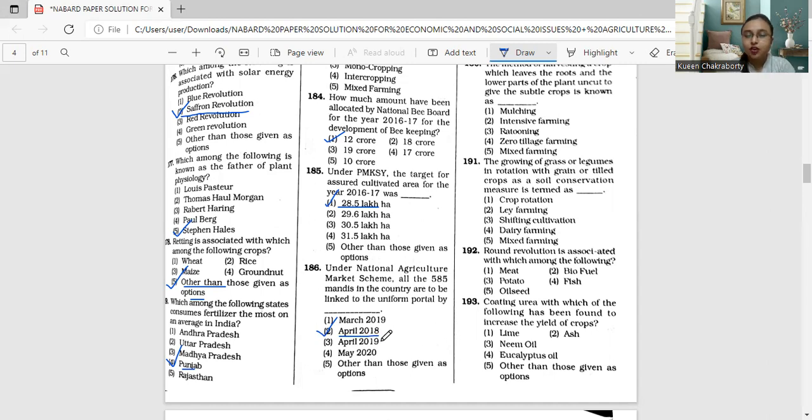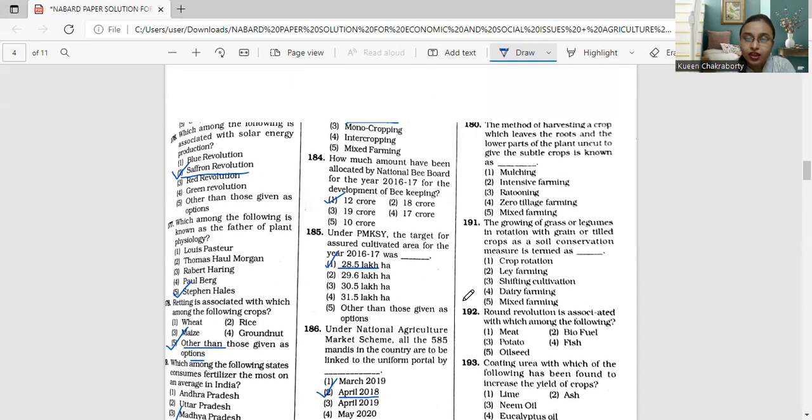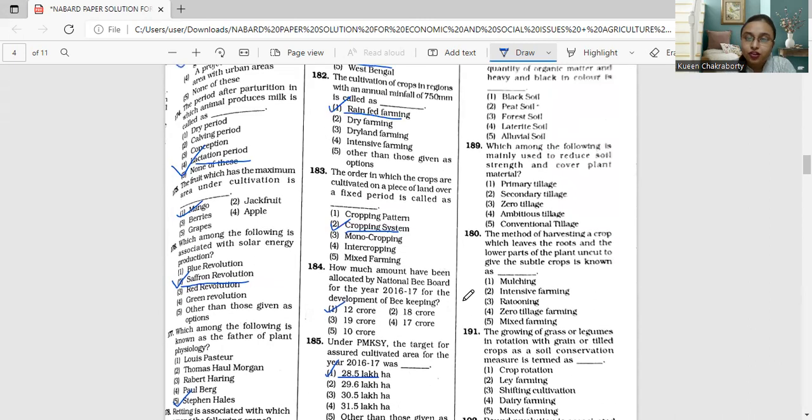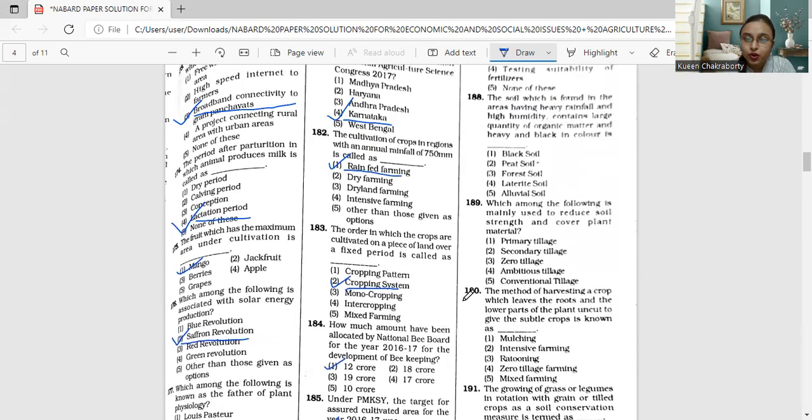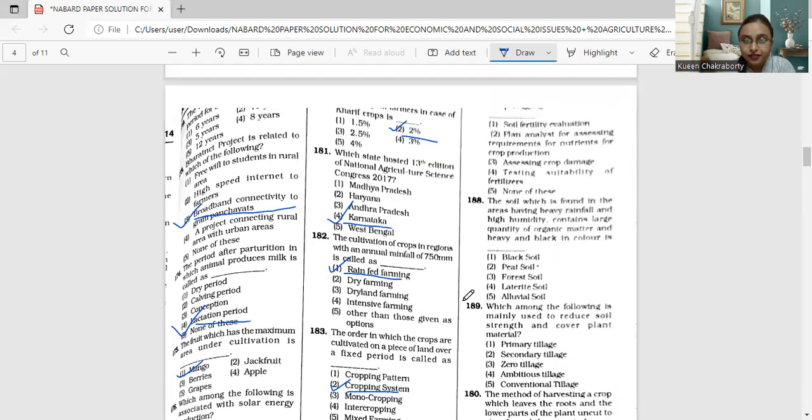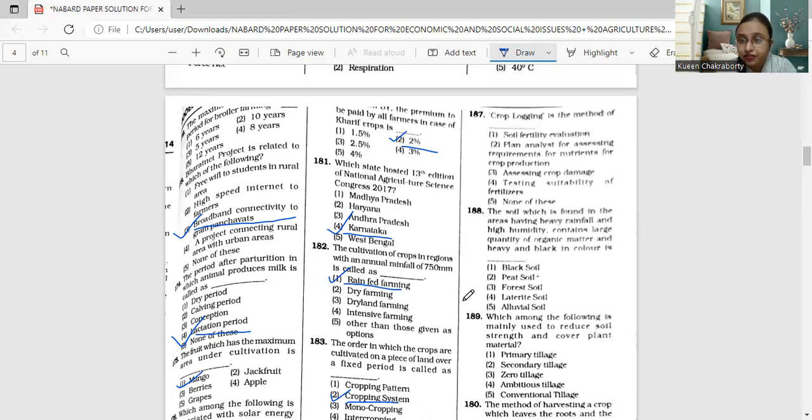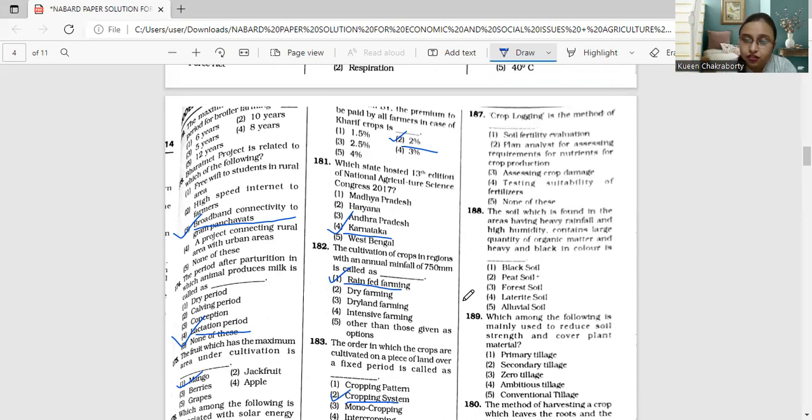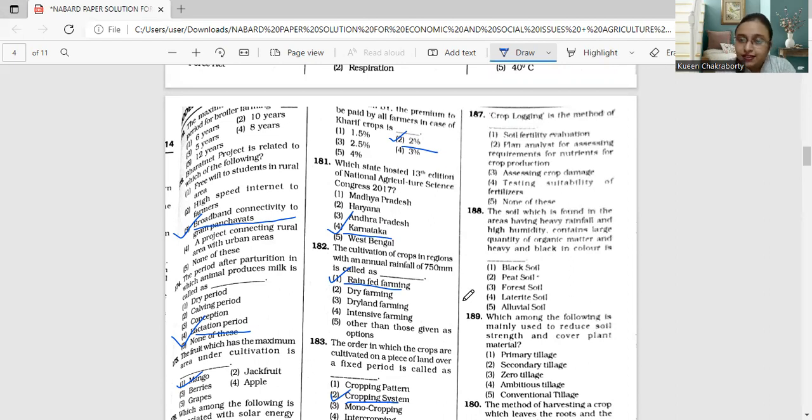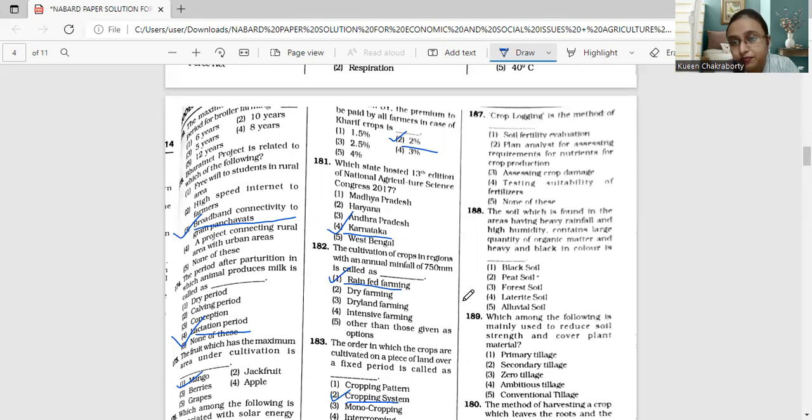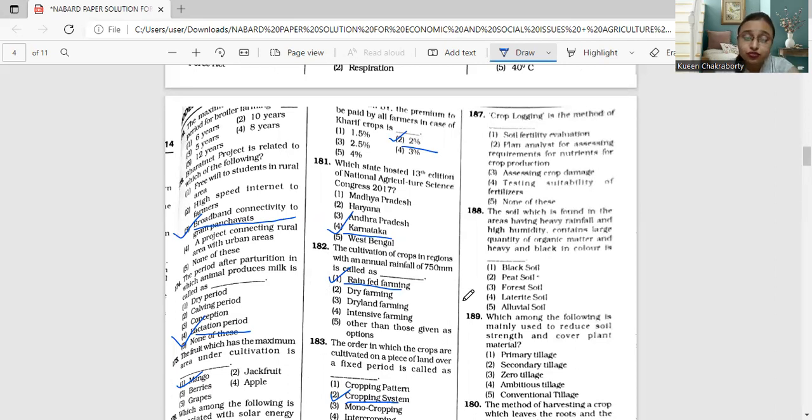Moving on to question 187. Crop logging is the method of soil fertility evaluation, plant analysis for assessing requirements for nutrients of crop production, assessing crop damage, testing suitability of fertilizers, or none of these.